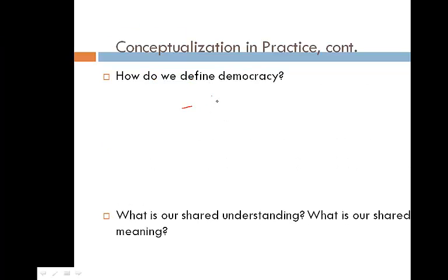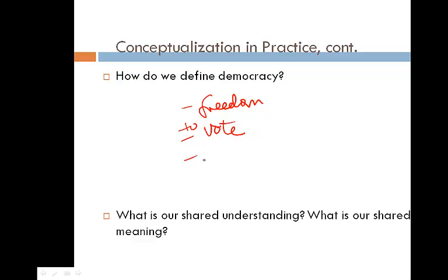A conceptual definition — for example, democracy — can mean freedom, the right to vote, or equality. You can see that democracy can be understood in many different ways, different concepts. So what is the shared understanding of democracy? That is the challenge. We go through the process of conceptualization to finalize what democracy means and to reach our shared meanings of it. Because many times we have so many terms and so many interpretations, we cannot reach shared meanings. Conceptualization is the thinking process of reaching agreement about our understanding of certain concepts.